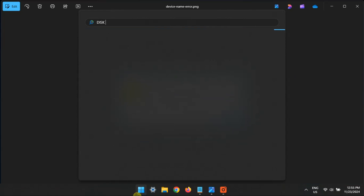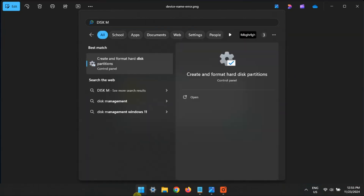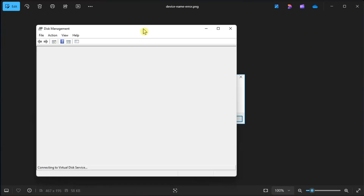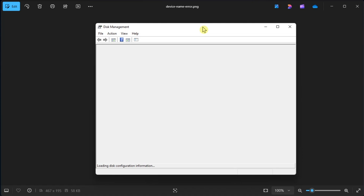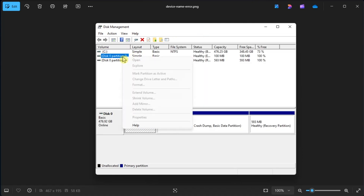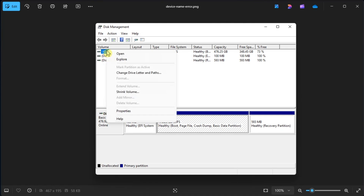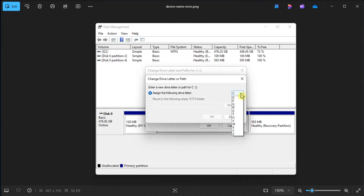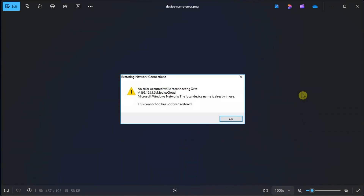Another common cause of this error is an incorrectly assigned drive letter. You can fix this by searching for Disk Management, finding the partition or drive you want to change, right-clicking on it, and selecting Change Drive Letter and Paths. Then click Add, click Assign on the following drive letter, and use the drop-down menu to choose a new letter for the partition or drive.